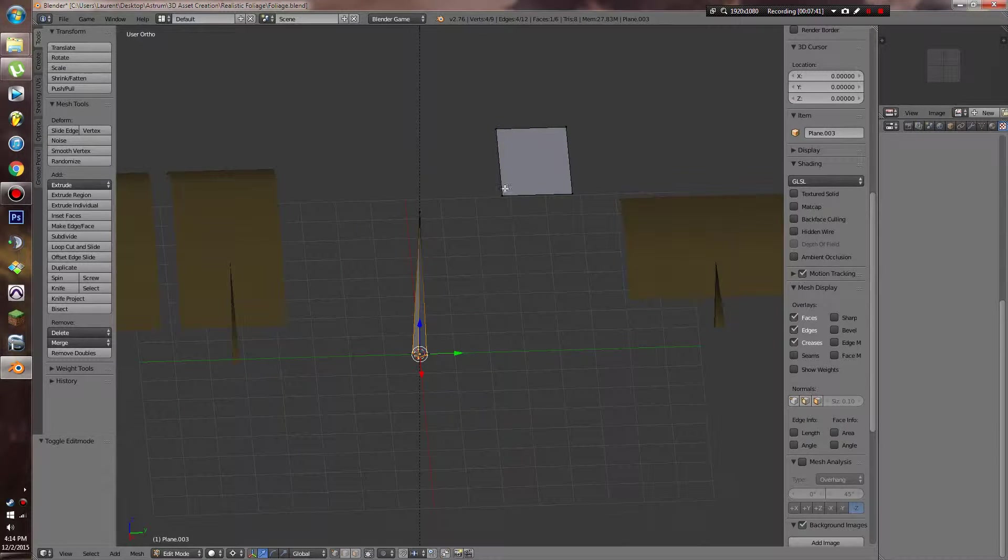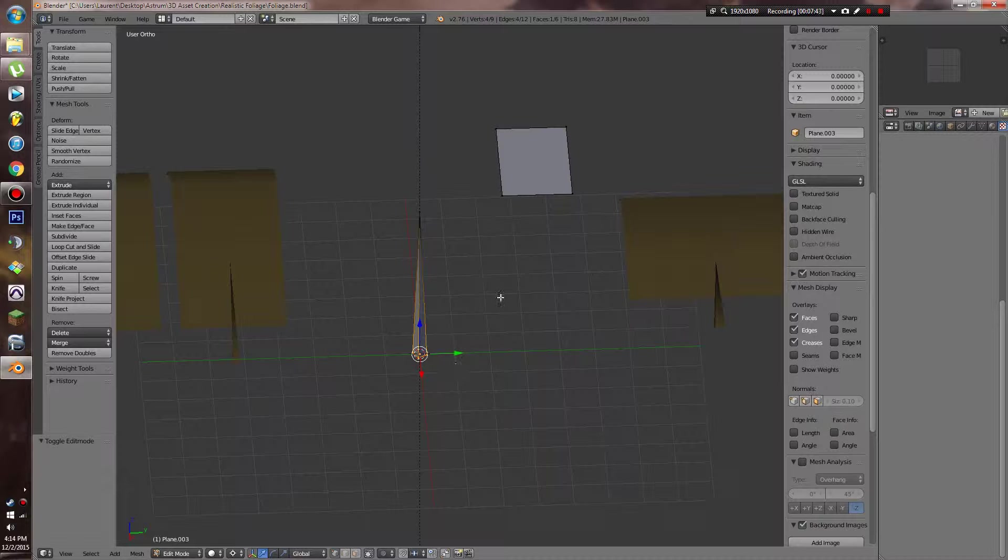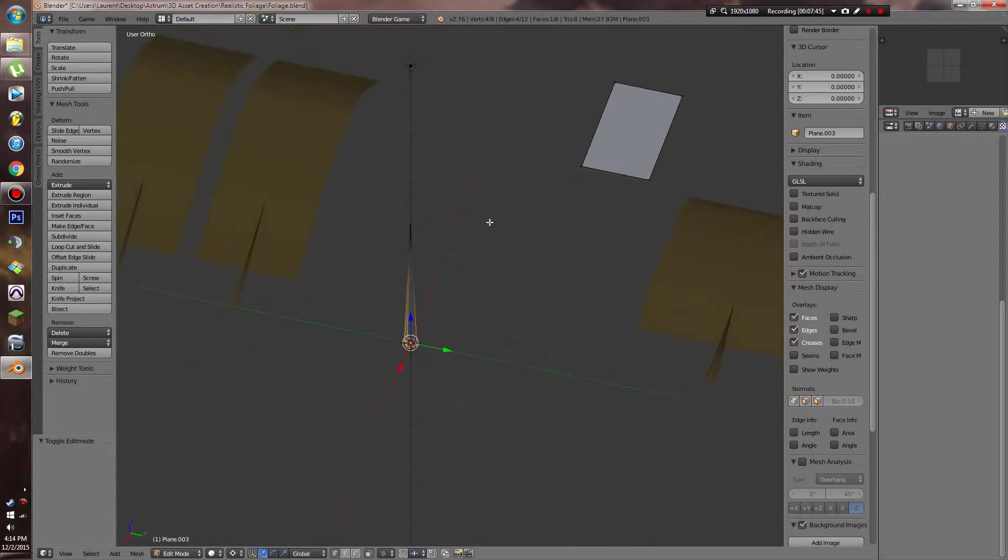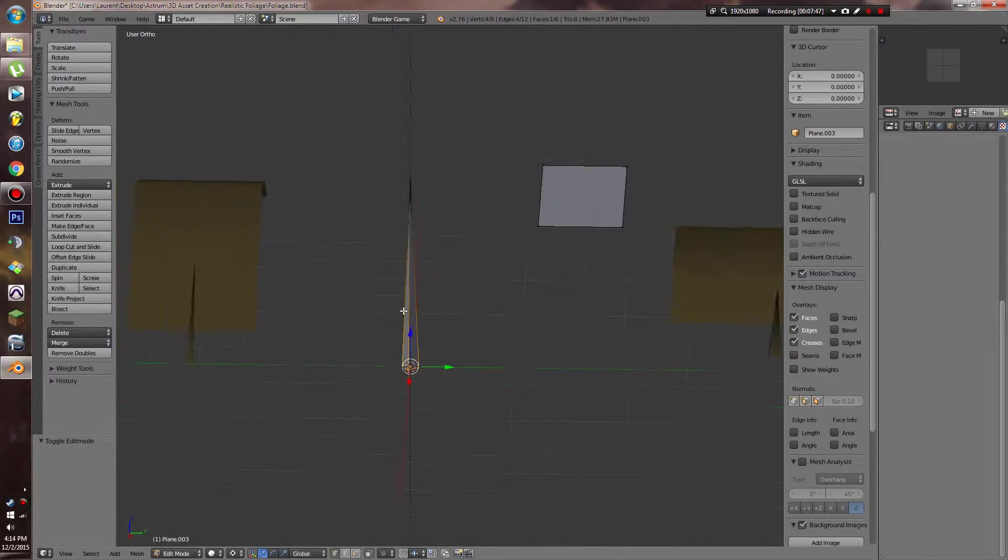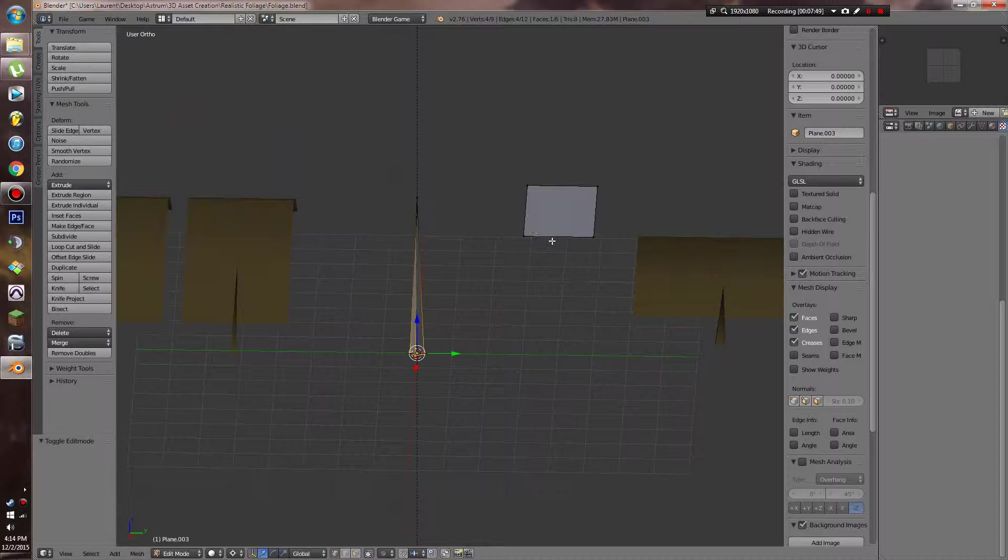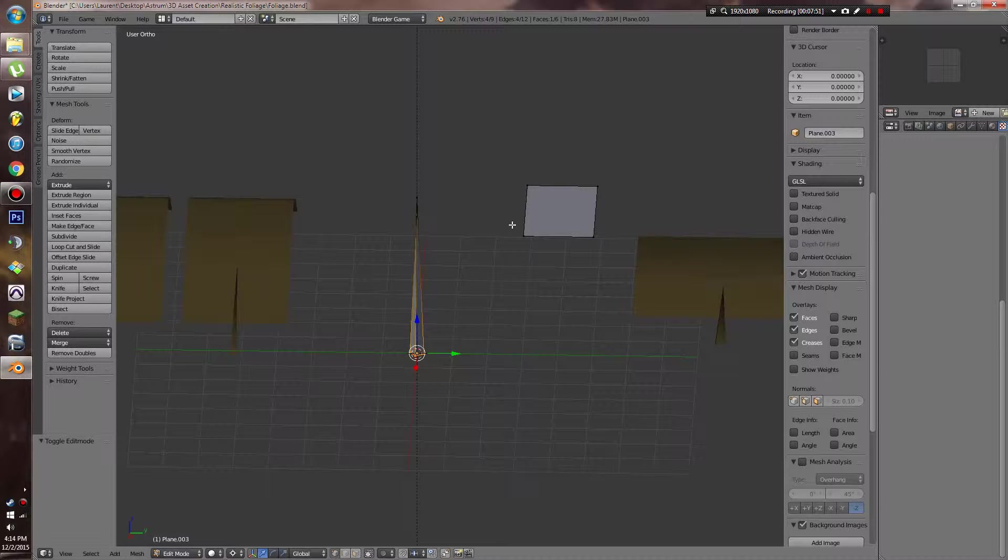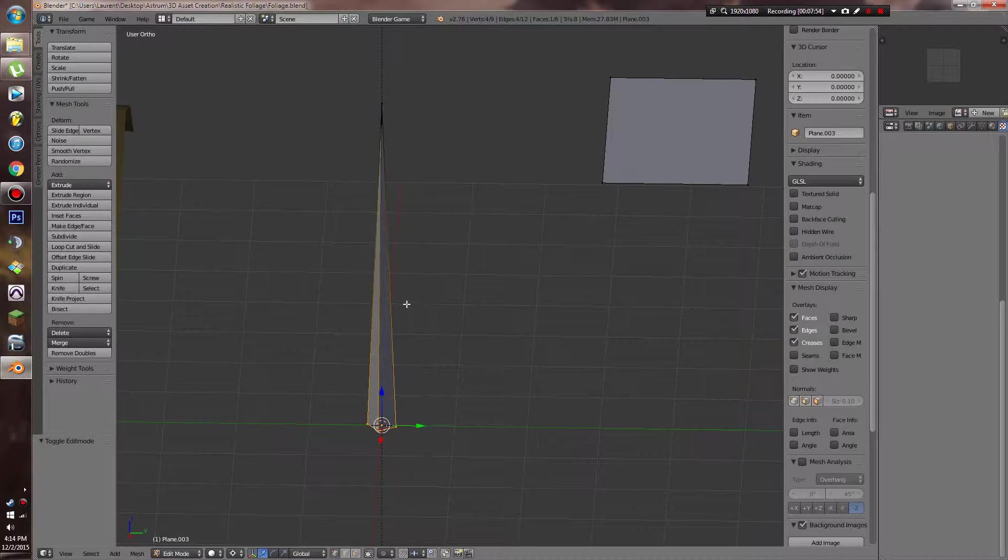Eventually we're going to add a bunch of leaves on here once we texture the leaf, but for now we're not going to do anything because it'll be easier. Once the leaf is already textured, we can just copy and paste it.